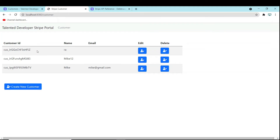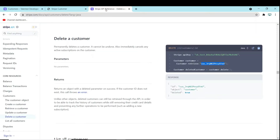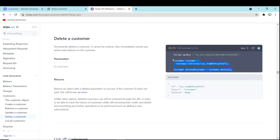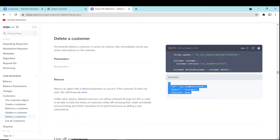If you go through the Stripe documentation and go to the 'Delete a Customer' section, you can see they have already given the code. We just need to pass the customer ID and we will get a response. If the response shows 'deleted: true', that means the customer has been deleted.